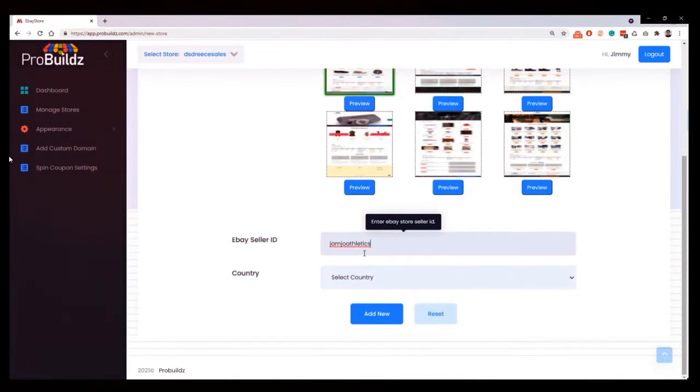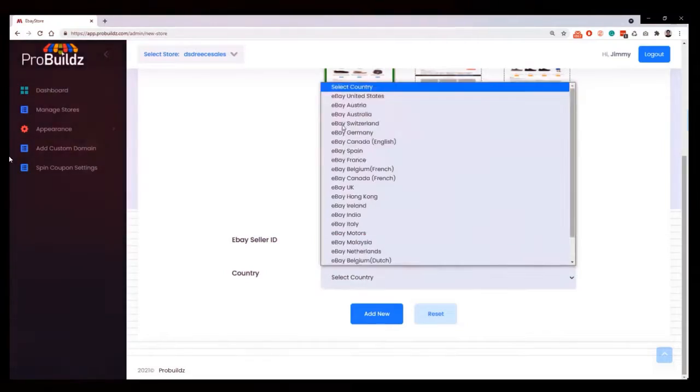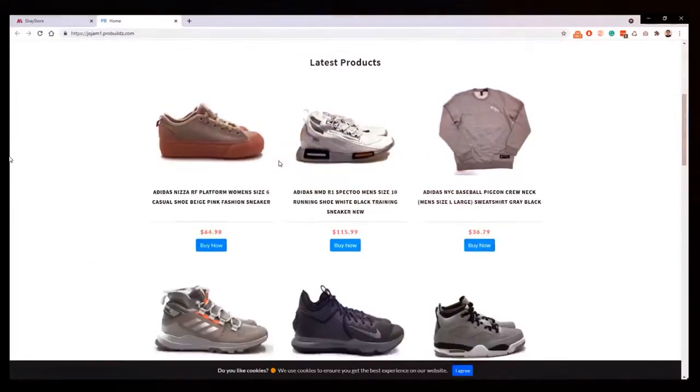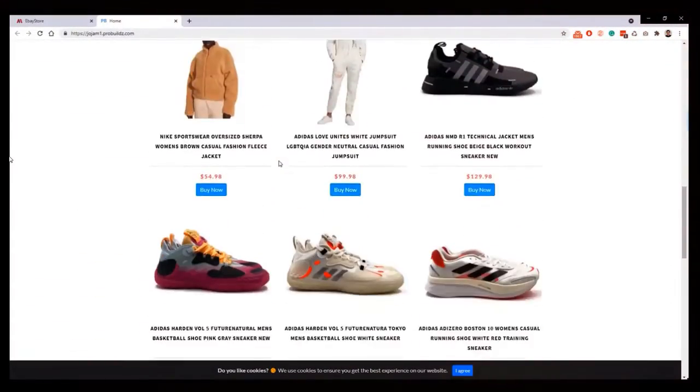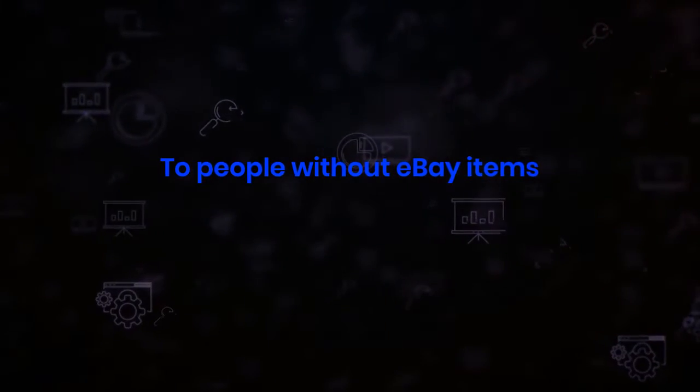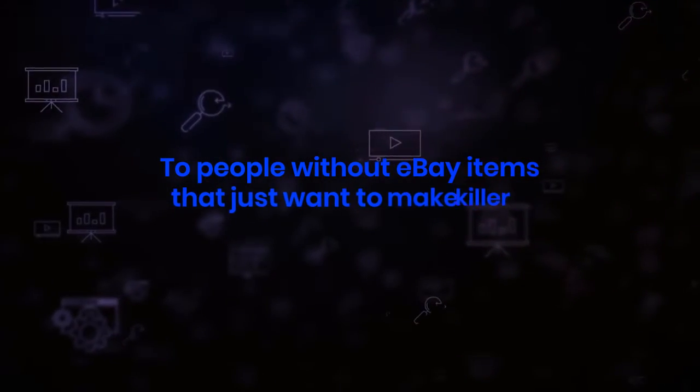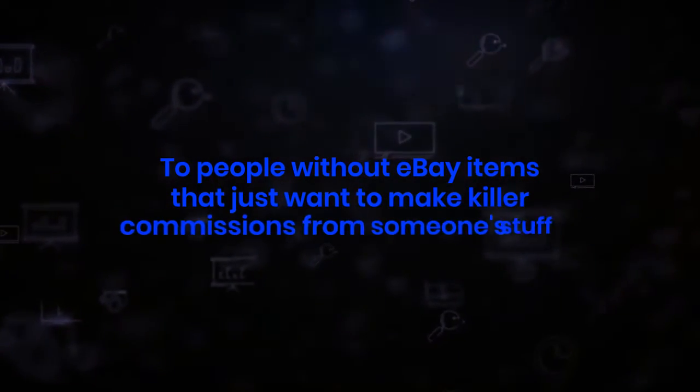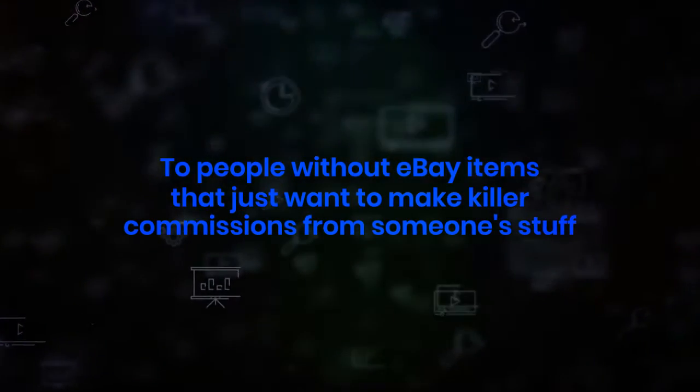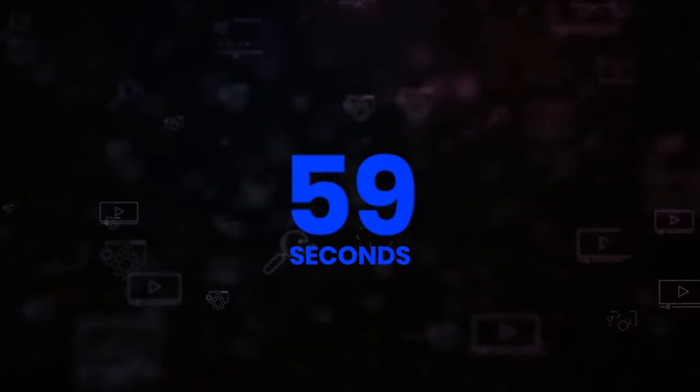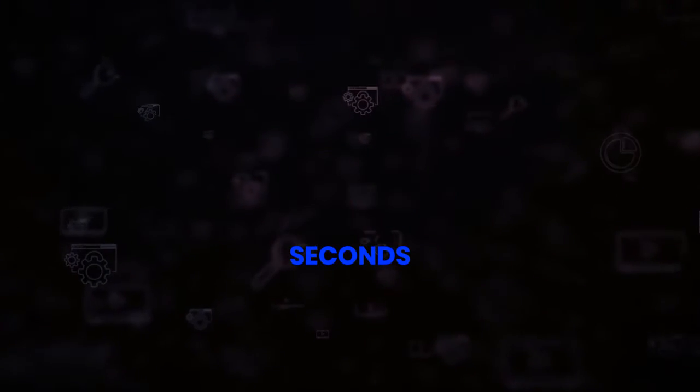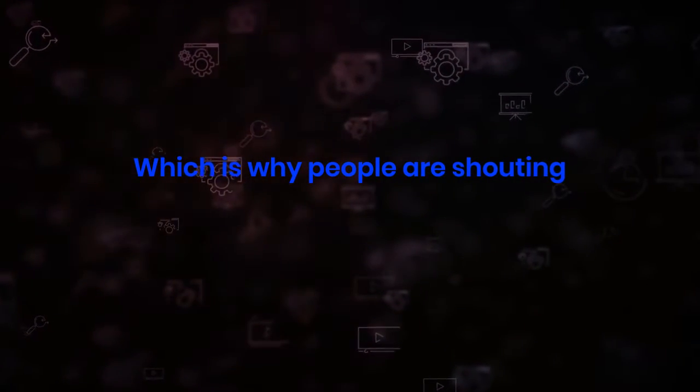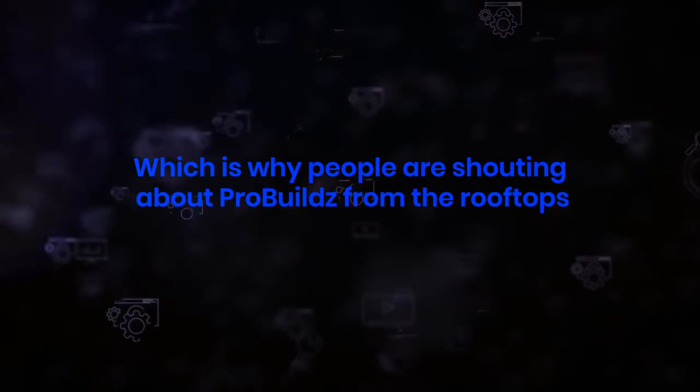Meaning that you can get paid for setting up sites to one of 25 million eBay users and growing fast, and reduce their fees. Because that's what happens when you sell your items outside of eBay's main site, or for people without eBay items but who just want to make killer commissions from someone else's stuff. And remember, this takes less than 59 seconds to do.